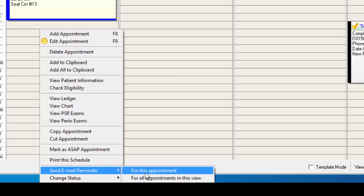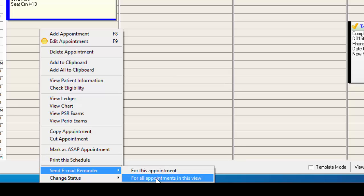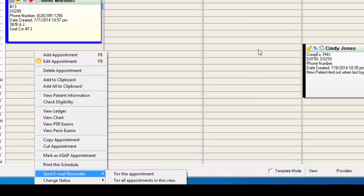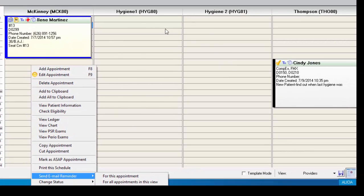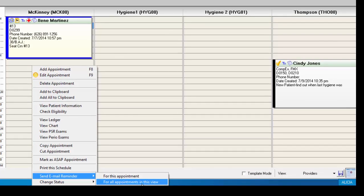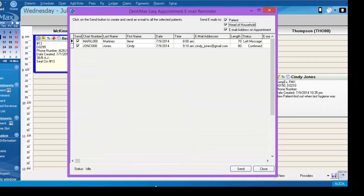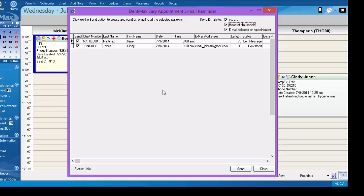You can choose to send this for one appointment or for all appointments in this view, which would send to everybody on this screen. You would simply click all appointments in this view and once again you get a pop-up window in order to select who you want to send those email reminders to and you would click send in the bottom right corner of the screen.